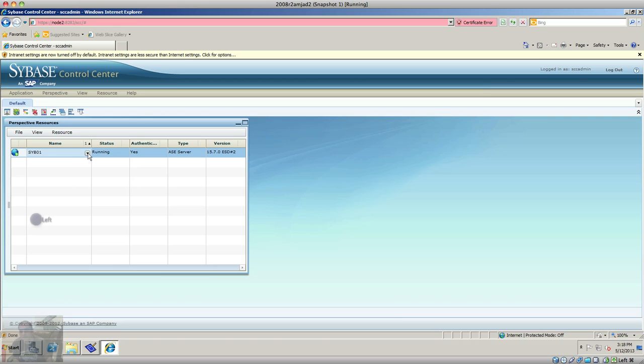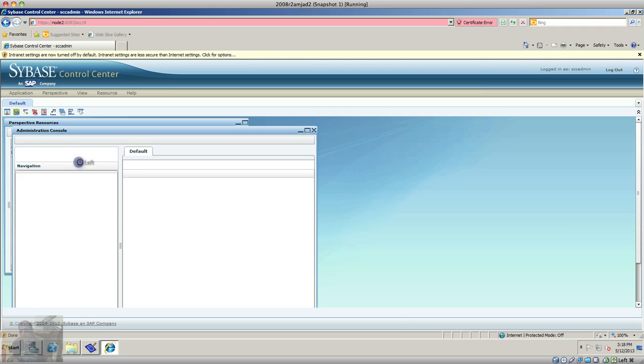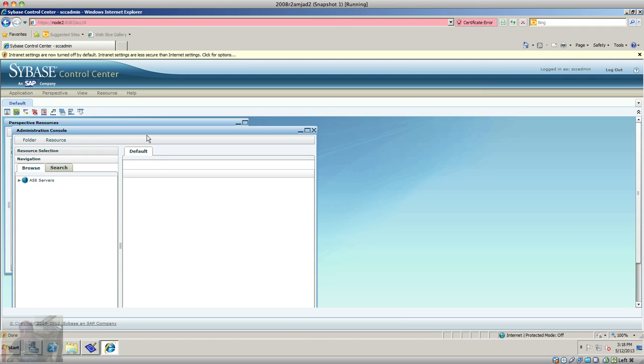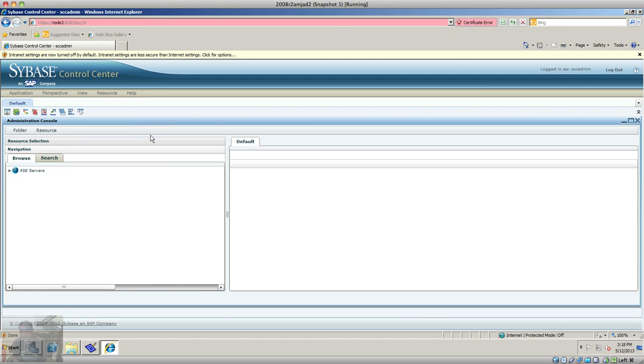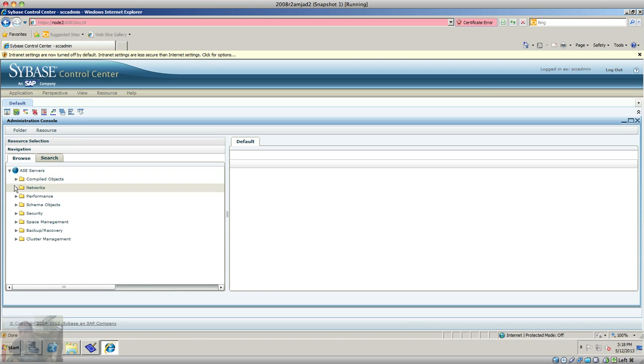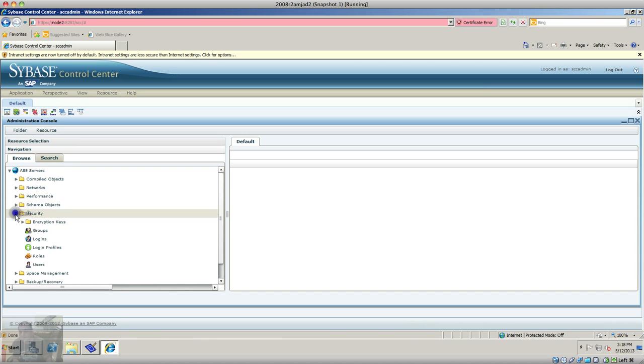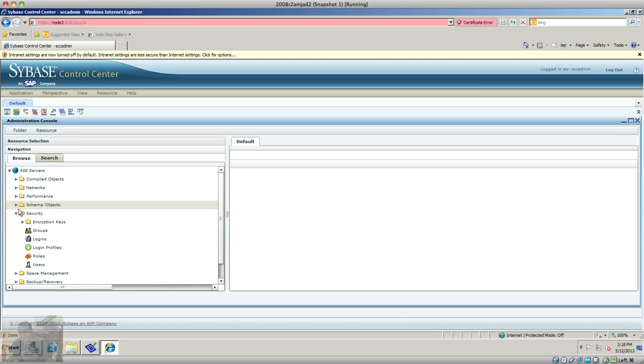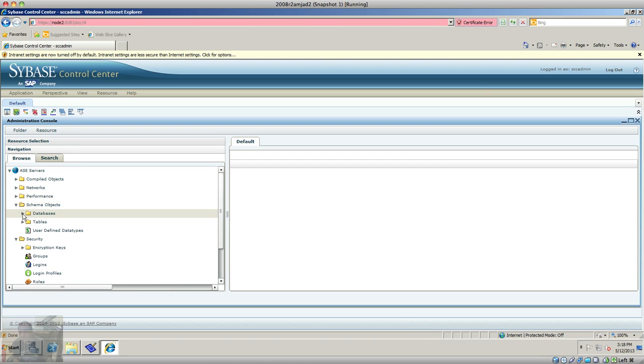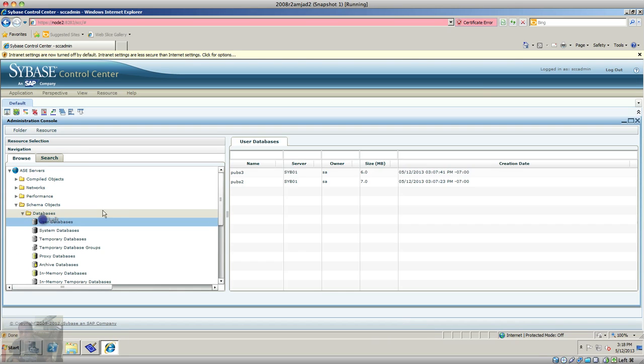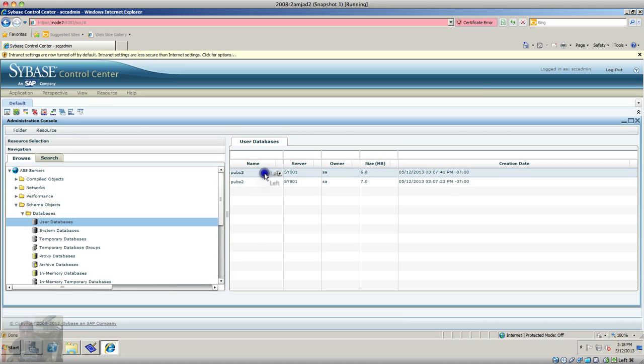The easiest way would be if you go to the Sybase instance and go to the administration console, and you'll be able to see your server here. So now as you can see, we have schema objects, databases, user databases, and these are my two sample databases.